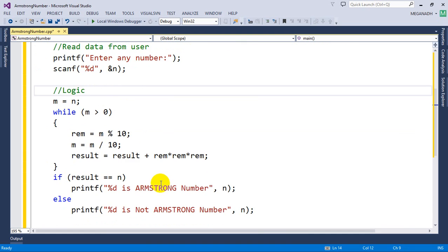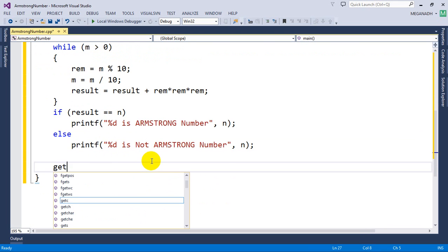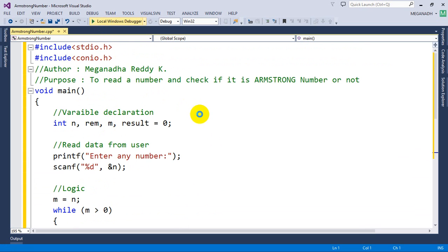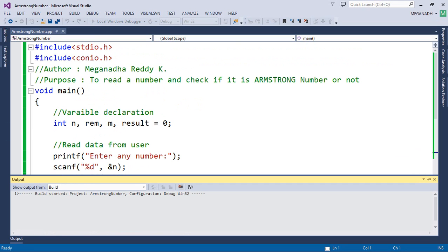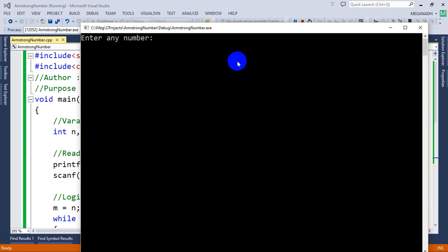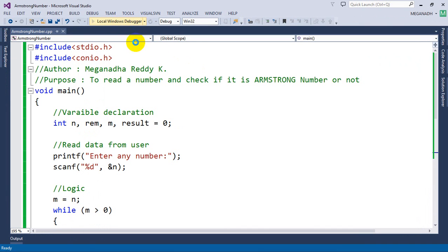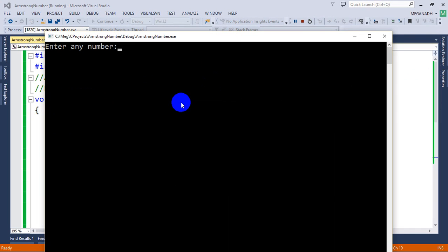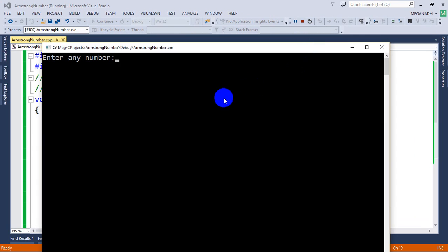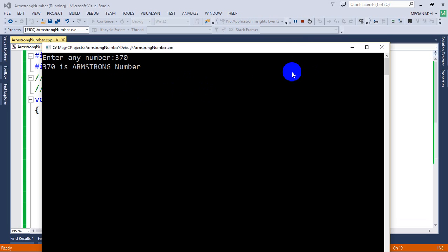Now let me execute this and test if it works. I'll add getch() to keep the console window open. Running the program: I enter 371 — yes, it's working fine, showing Armstrong number. Running again with 140 — not an Armstrong number. Testing 370, which is also an Armstrong number — it prints Armstrong number correctly.